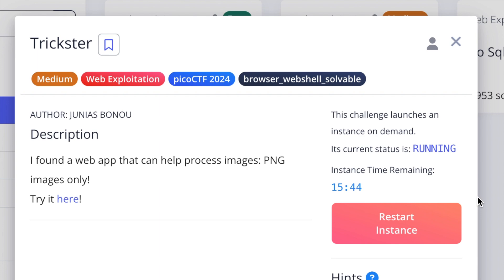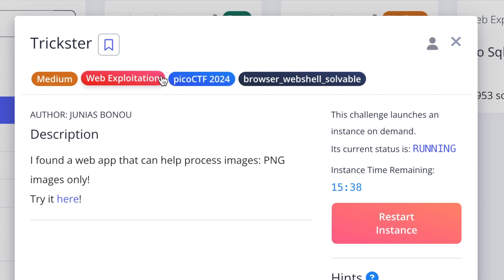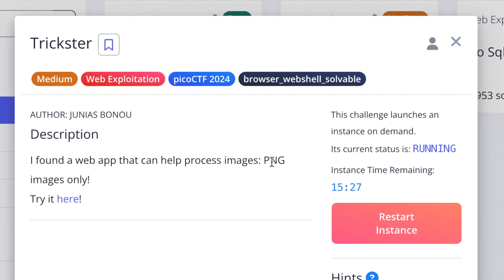Hey everyone, in this video we'll be looking at the Trickster challenge from PicoCTF in the web exploitation category. I found a web app that can process images—PNG images only. When reading the description, I sensed it's vulnerable to file upload vulnerability issues. The reason they gave us this instance is there's a flag we could access by uploading a web shell.